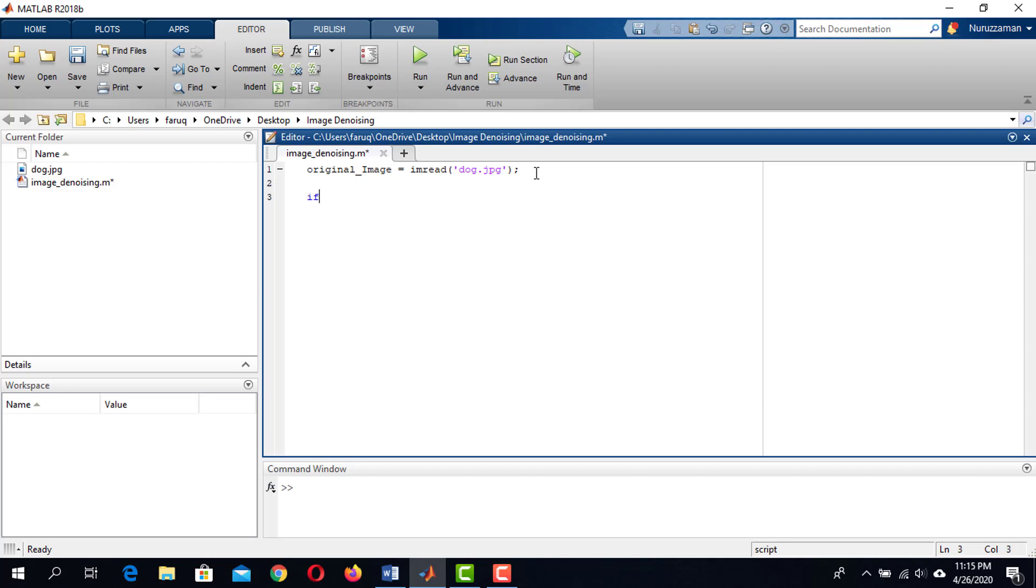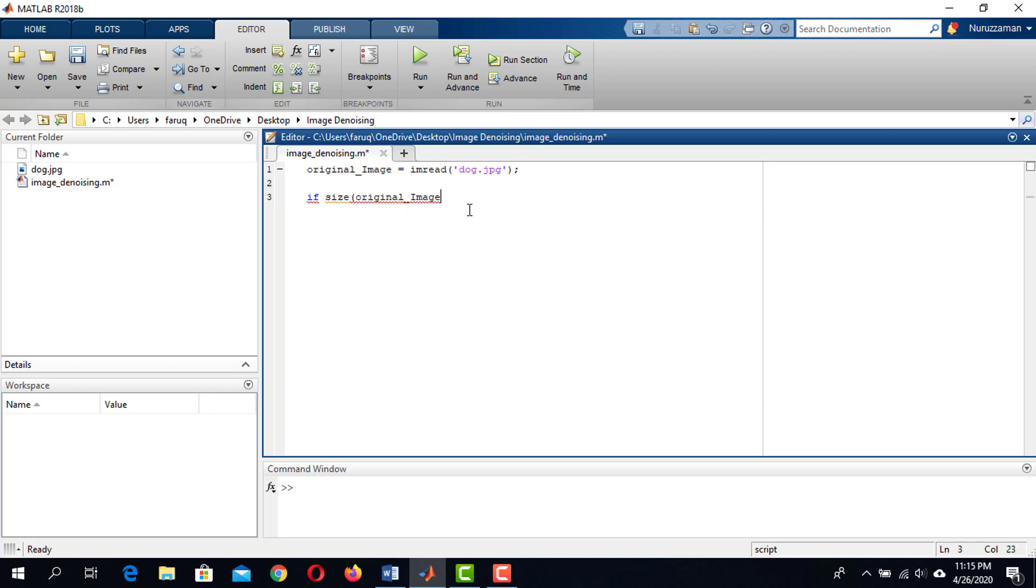In the expression of the if condition, use the size function. The first argument is the source image. Here it is in the original_image variable. The second argument is 3. We want to know the number of channels of the image. When we set 3 here, we get the number of channels.